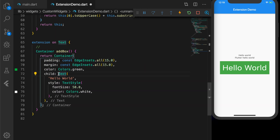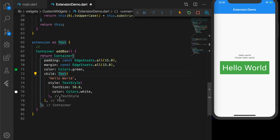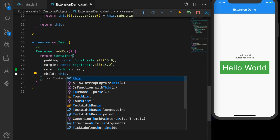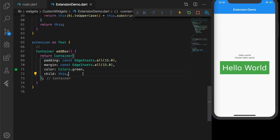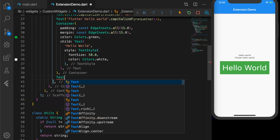I'll copy the Container code and paste it into the addBox method. But there is a problem: inside the Container child we would return a Text with hardcoded text 'Hello World', but we want to return the same widget that is calling this method, so it will have the same properties as the calling widget. So we replace that with 'this', just like we did in the String extension.